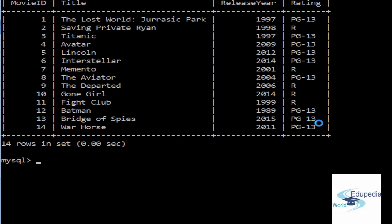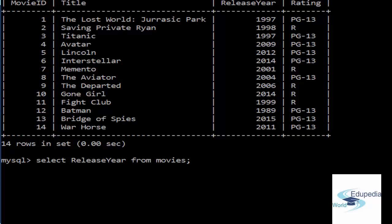Now what if I just want to select the release year? SELECT ReleaseYear from movies. I'm selecting the column ReleaseYear from movies. There you go.